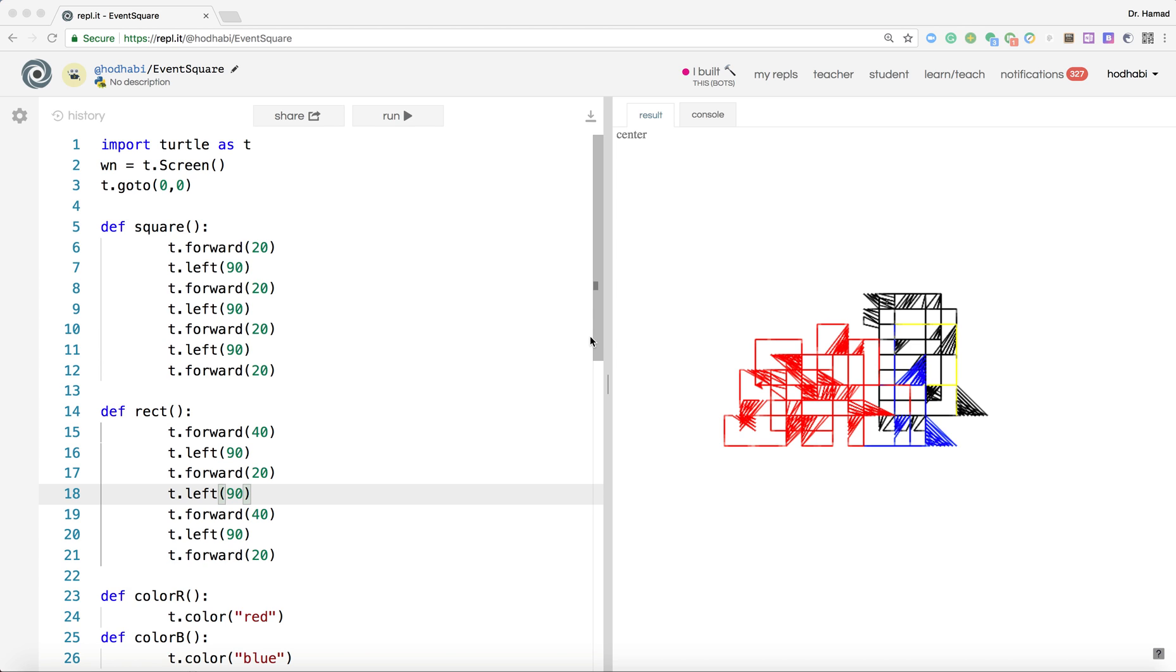So if the user presses S, it draws a square, R a rectangle, one changes color to red, things like that.